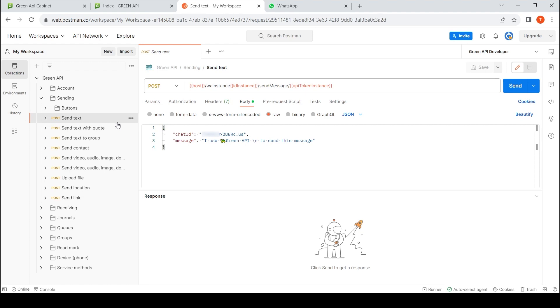In the request body, you must specify the number of your interlocutor's WhatsApp account and a text message. Generally speaking, the account number is the phone number of the contact in the international format.